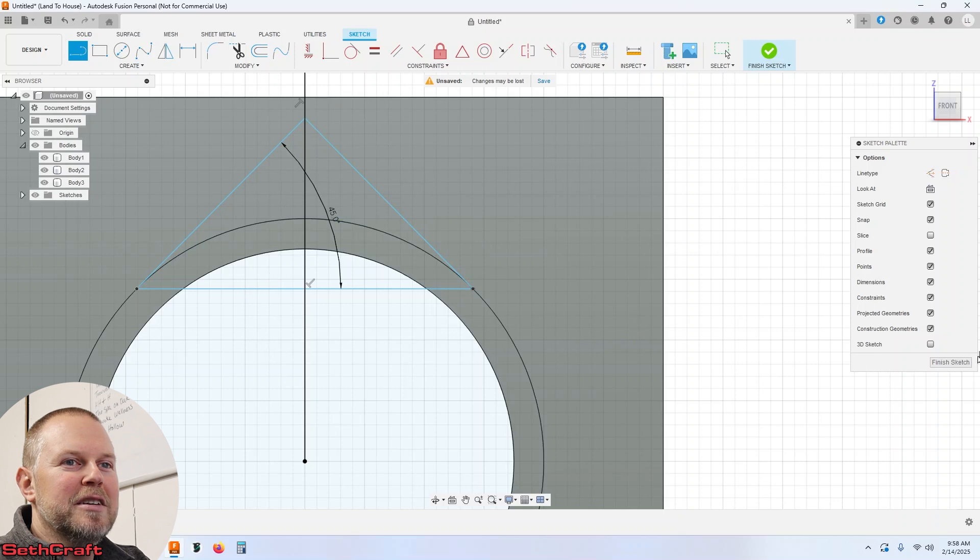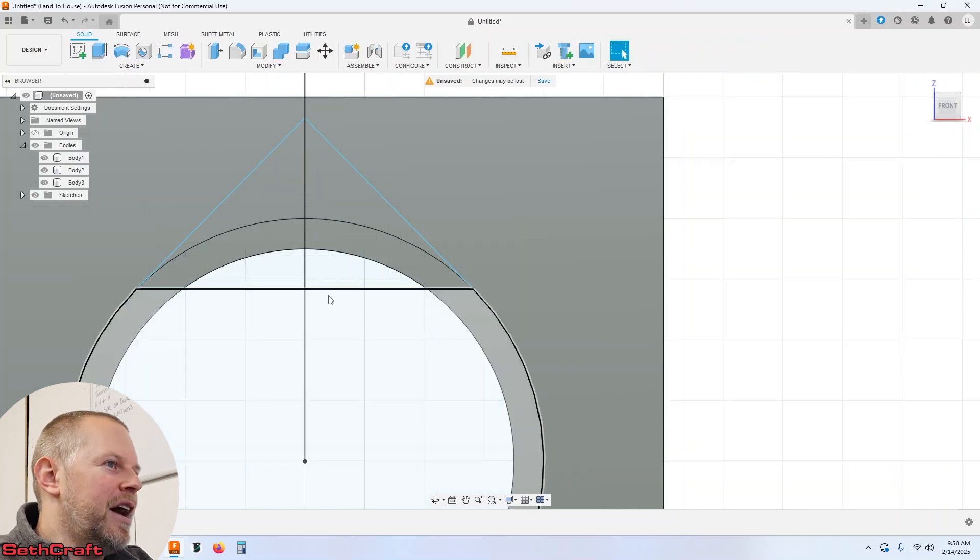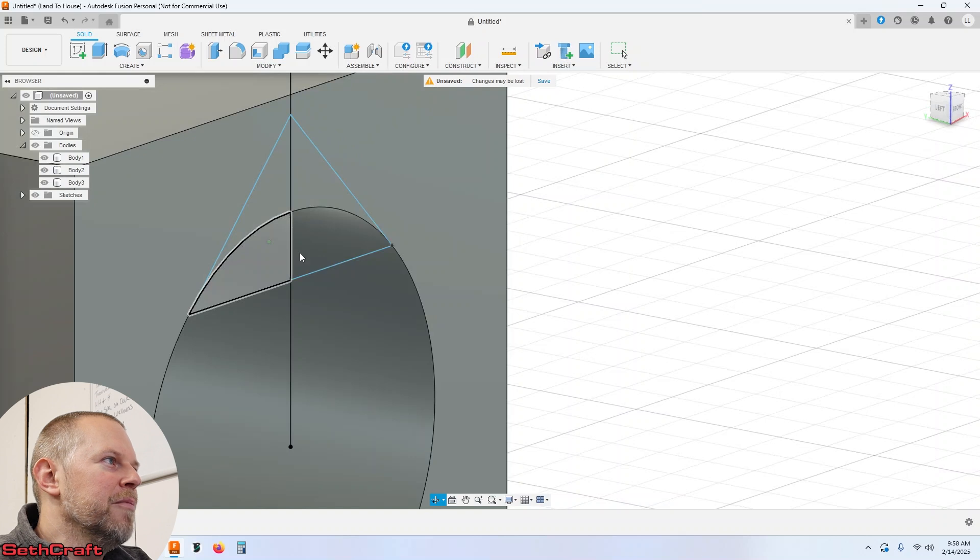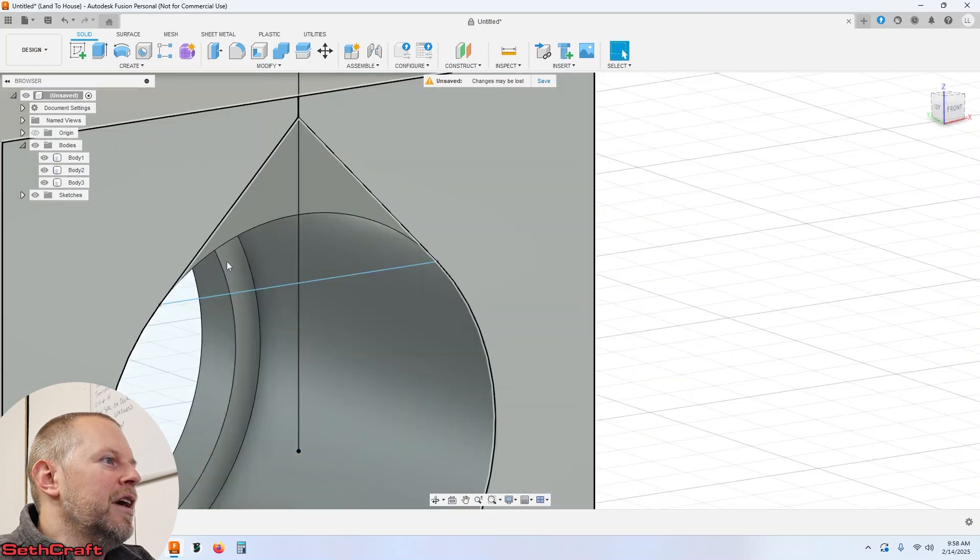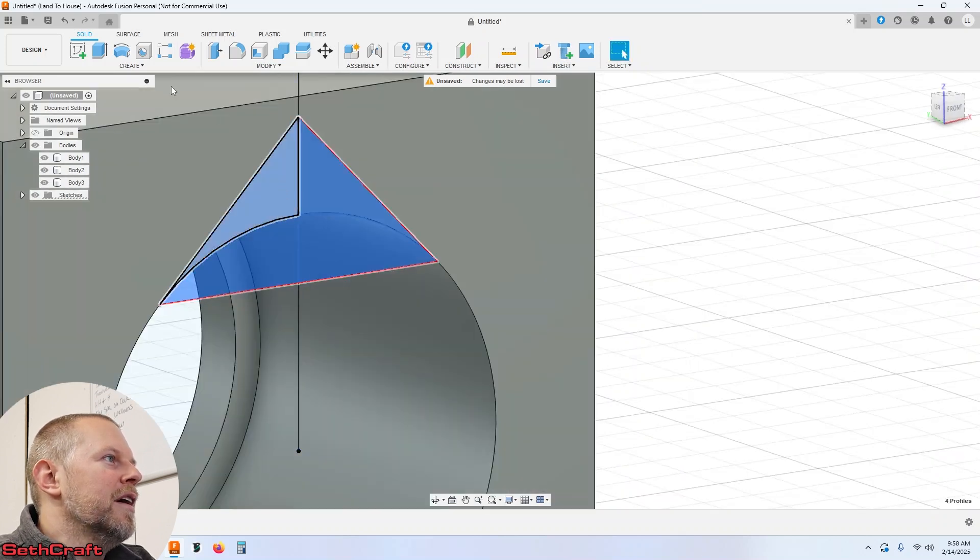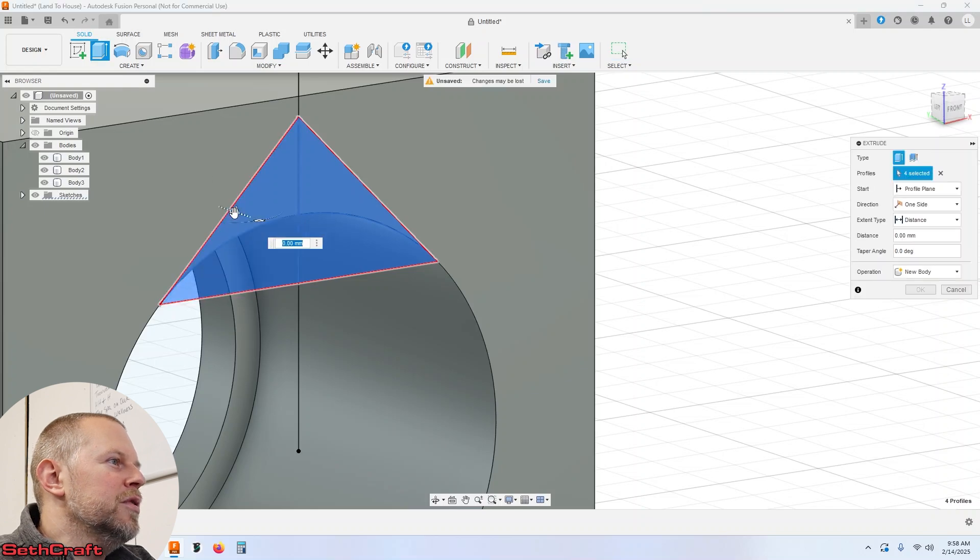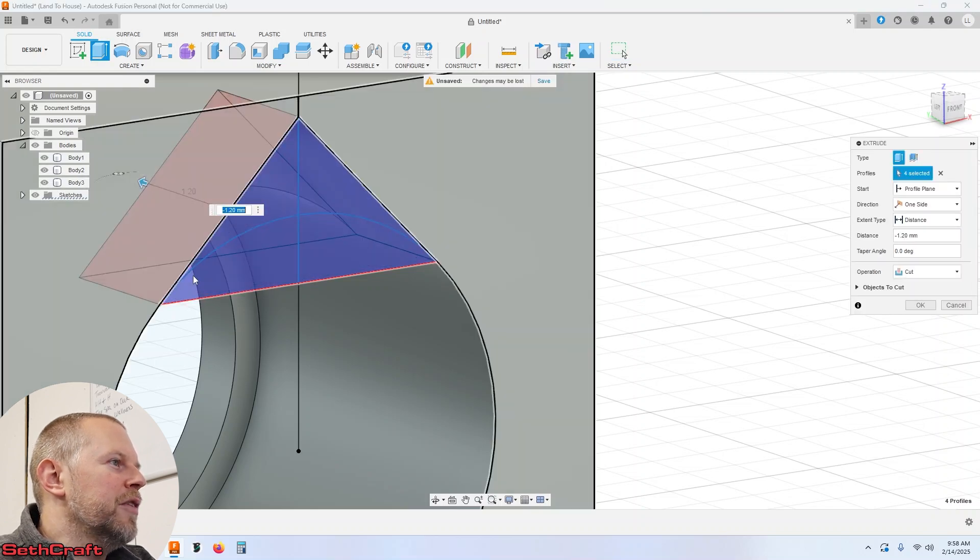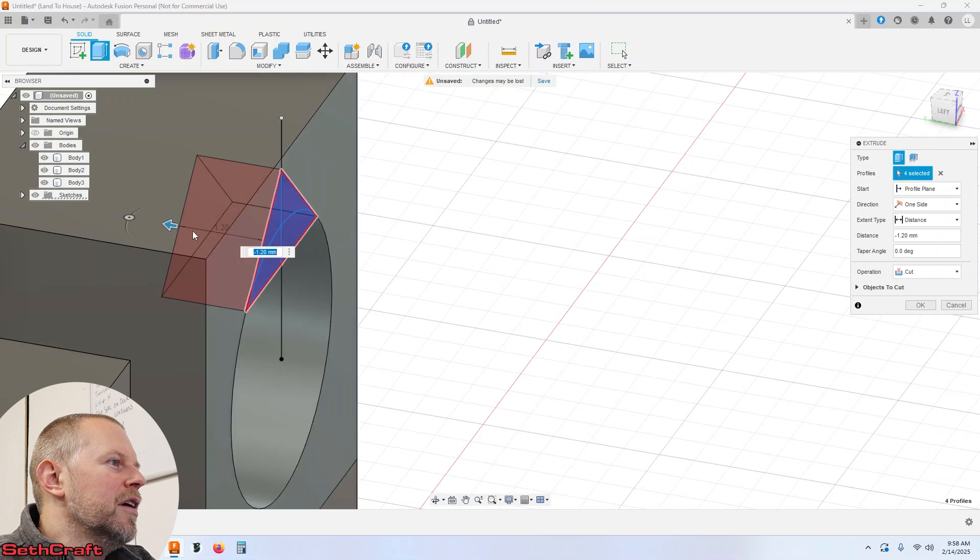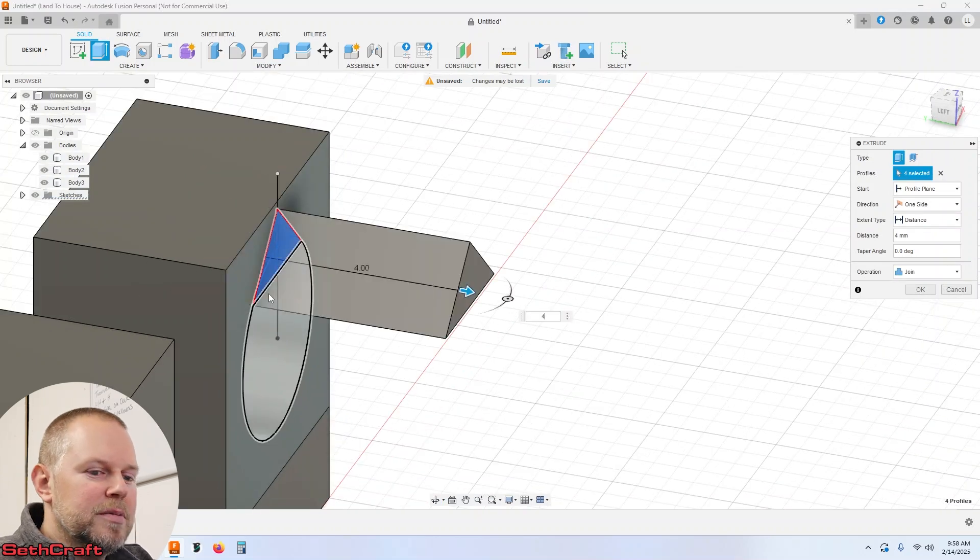Let's finish this sketch. And so now you can see I've made a little triangle right here. So let me go ahead and click in all of those and simply do an extrude and I'm going to just extrude that all the way through. Let's just do like four millimeters.